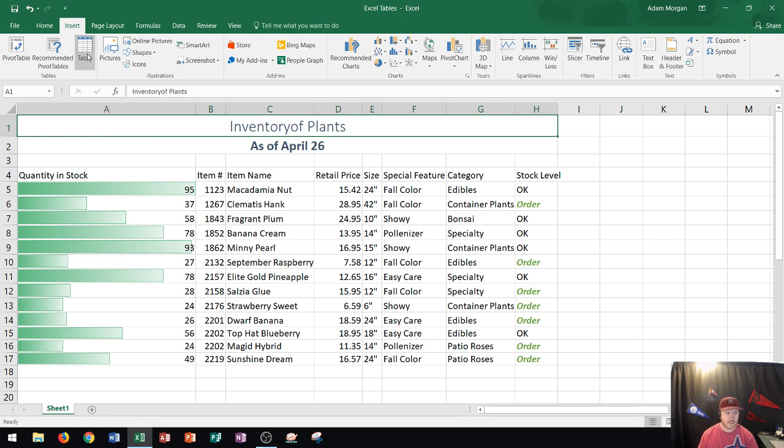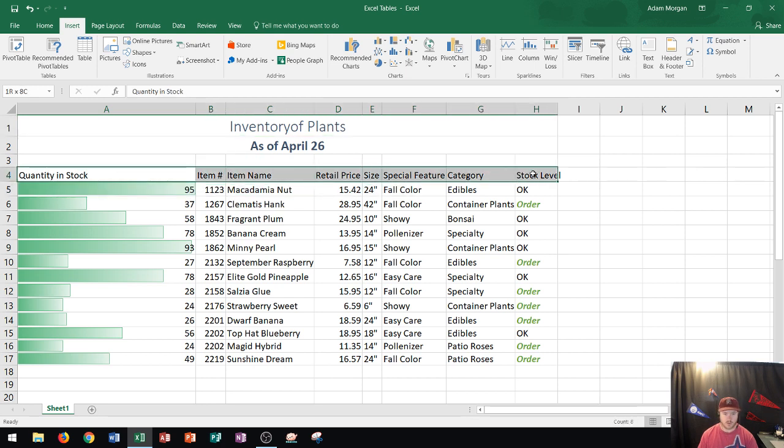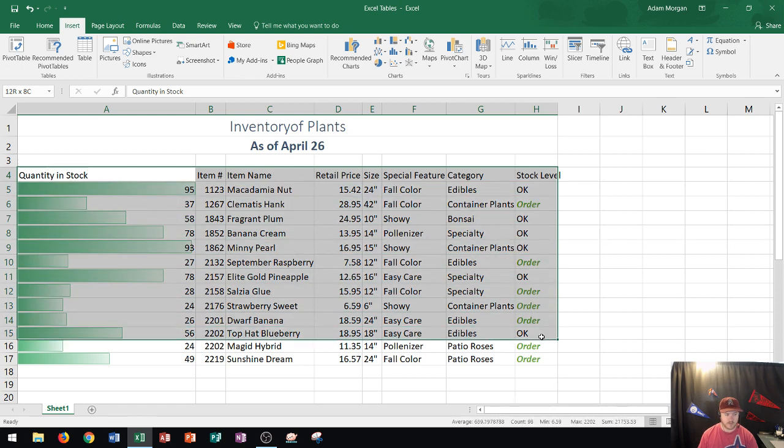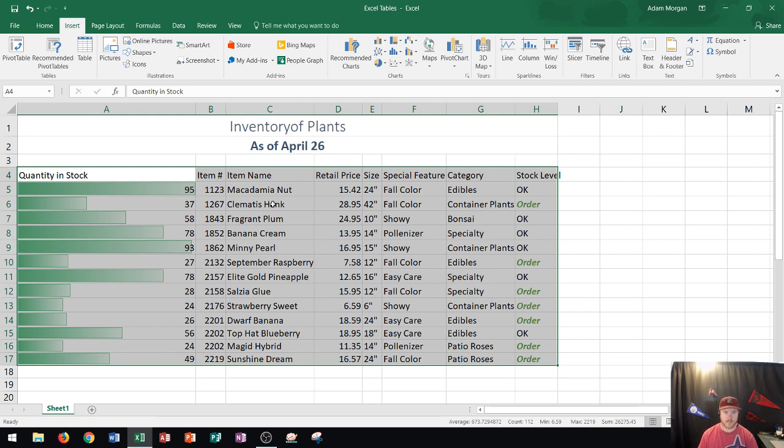The related data is from my header for quantity in stock all the way to column H where I have stock level and then down to row 17. Before I create the table I want to select all of this data. Why? Because it tells Excel exactly what my table data is.